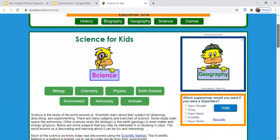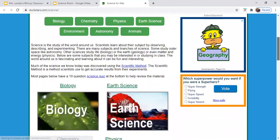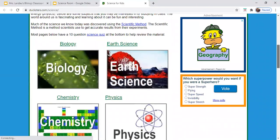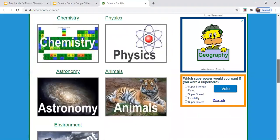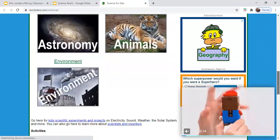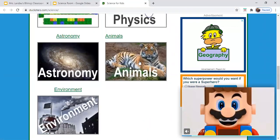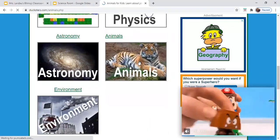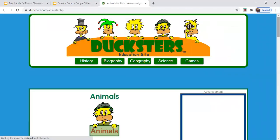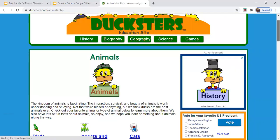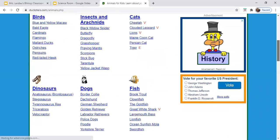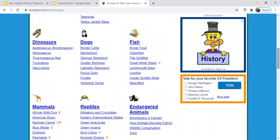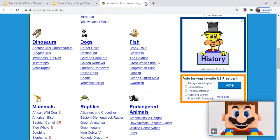Again, Duxters is also a great resource for science. I love that it's broken apart by scientific category for you. So if you're really interested in animals, you might want to click the animal section and choose an animal to start exploring a little bit more about.